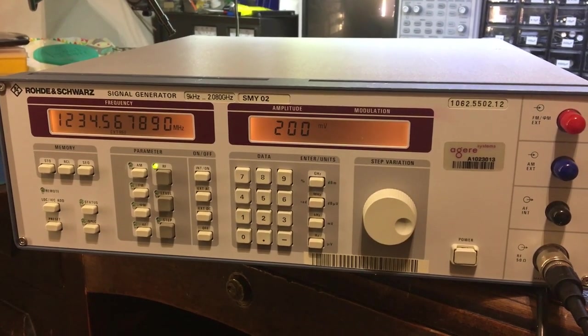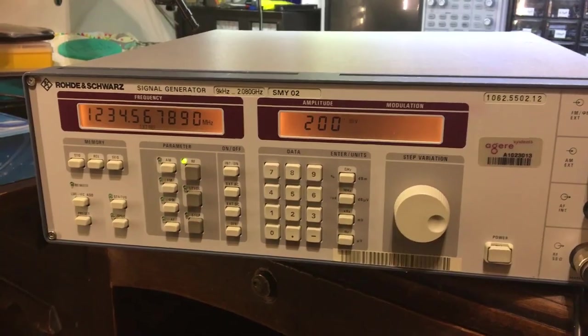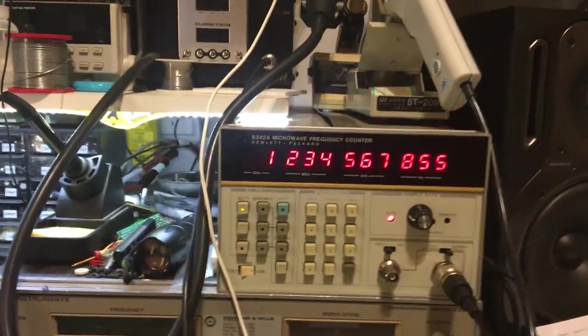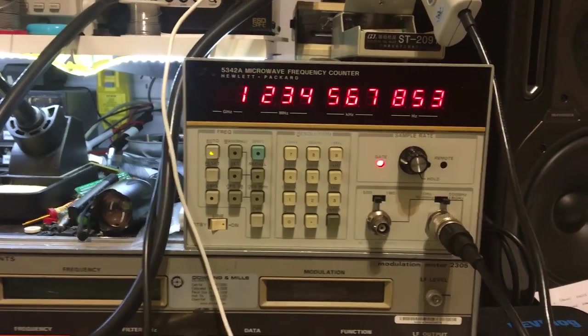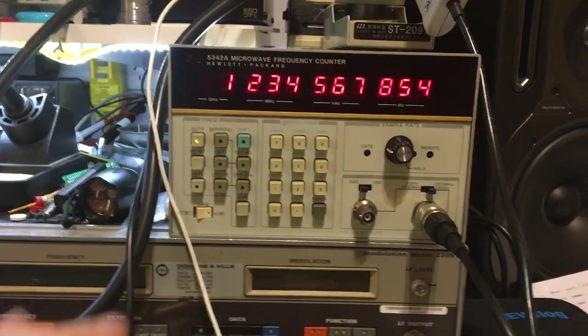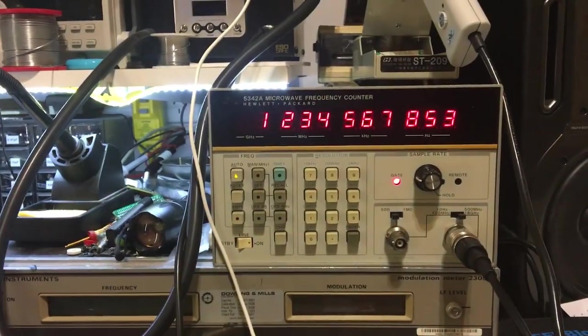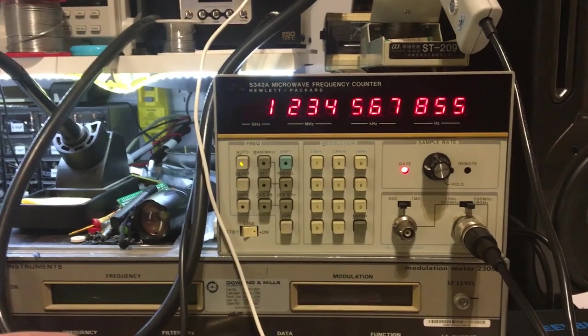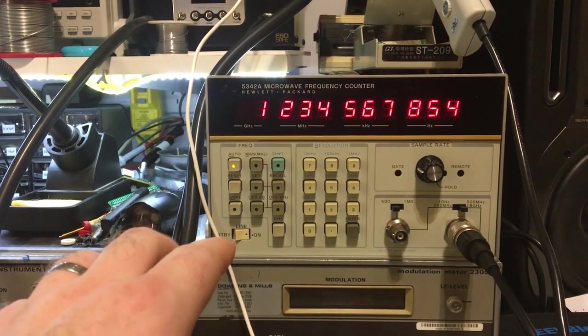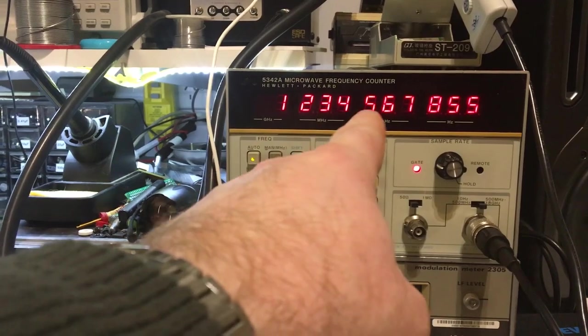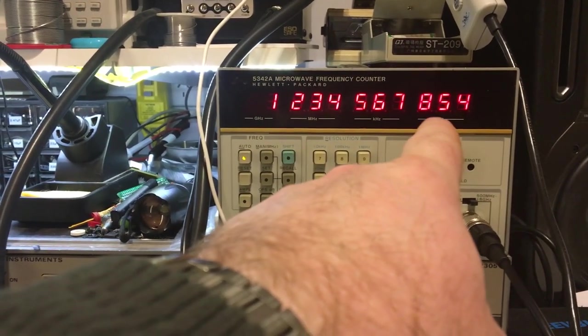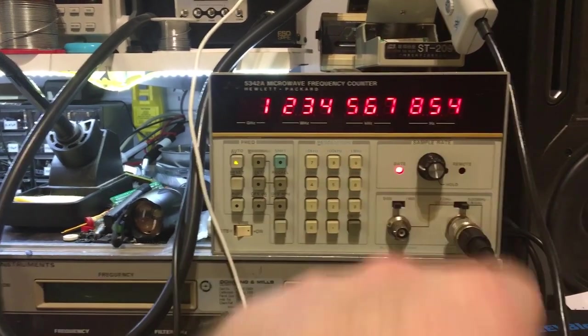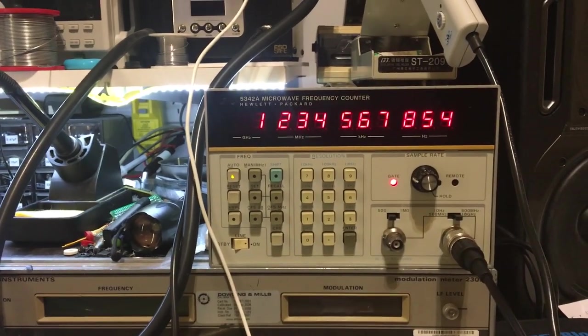Let's play around with this Rohde & Schwarz. I've just got it hooked up to the HP counter which I've recently repaired. I want to verify this is okay and that the Rohde & Schwarz is also okay. It seems to be pretty good. I've set the frequency to 123456789 and you can see it's about 35 Hertz off.